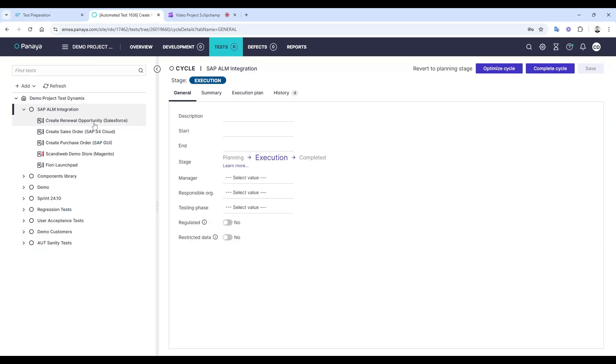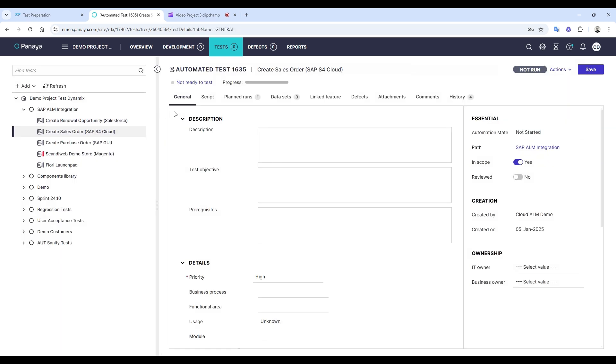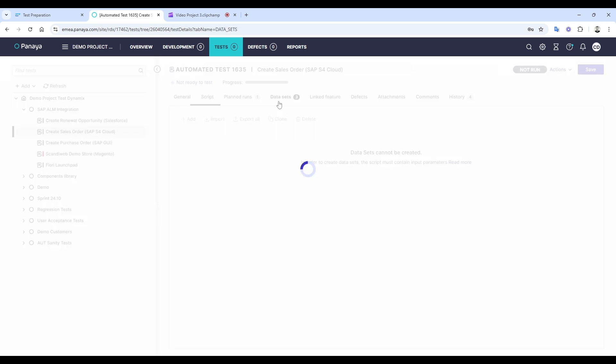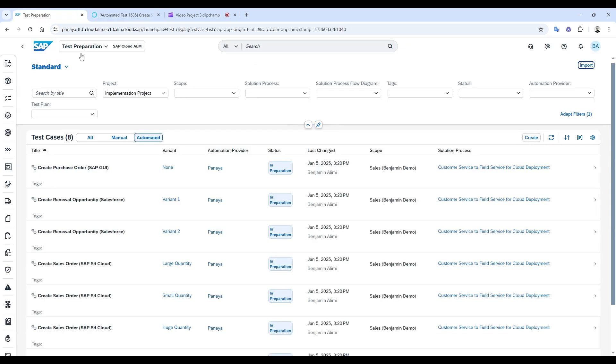Here's something really useful. For automated tests that contain multiple data sets like this one, SAP Cloud ALM creates a separate test case for each variant. You can see them clearly listed here.